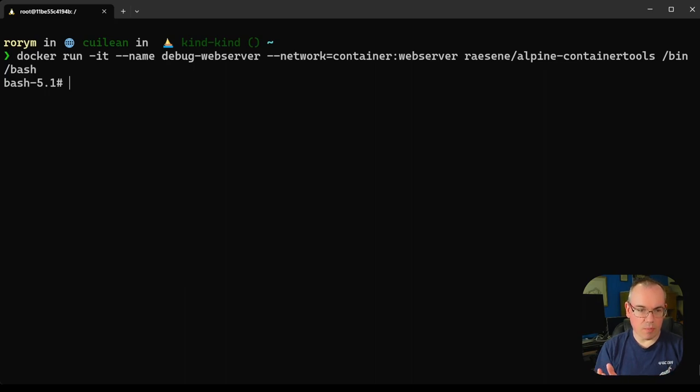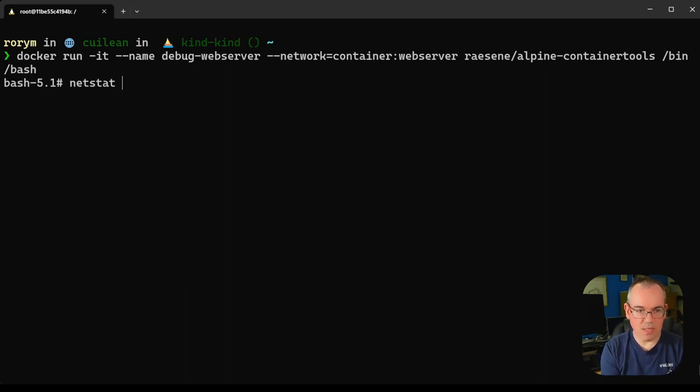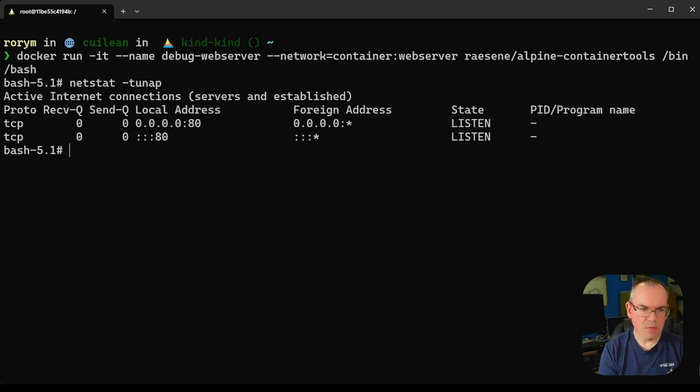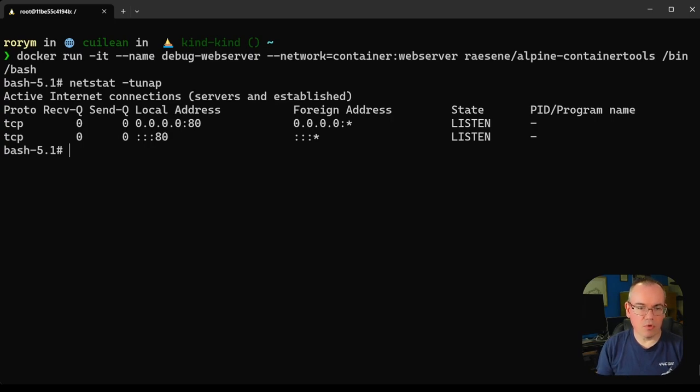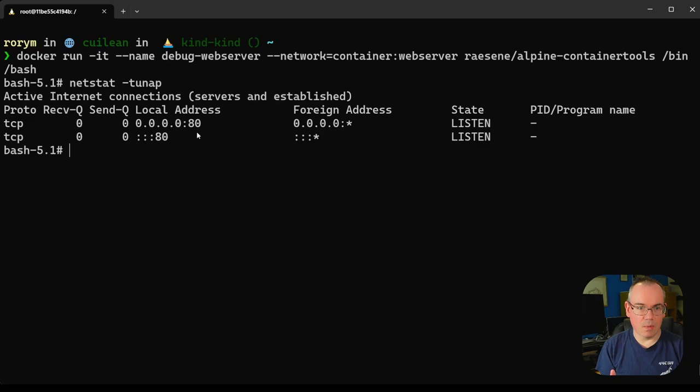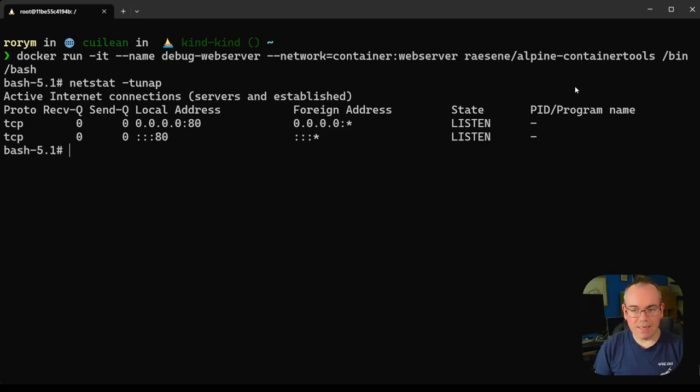We start off a standard container, but what we can do here is show me all the listening processes. You can actually see here these are the listening processes from the other container. If you wanted to debug them, if you wanted to interact with them, you can do that here using standard tooling. You'll notice here on the right hand side that we can't see the process IDs.